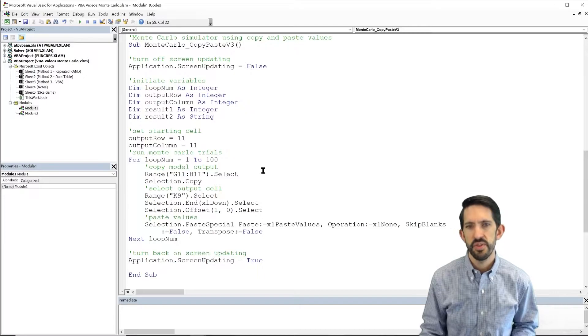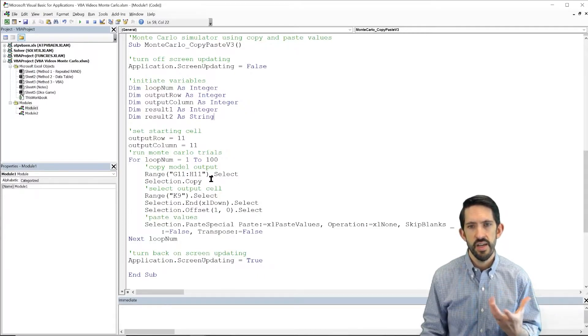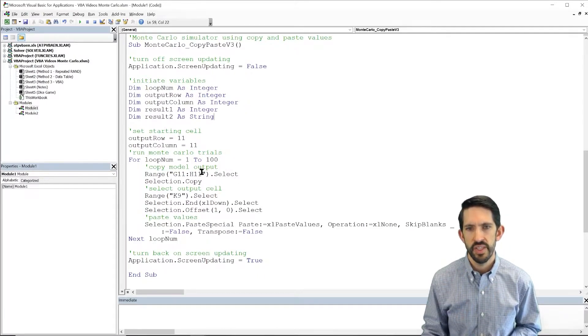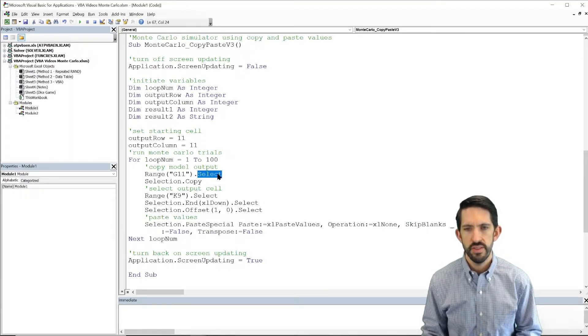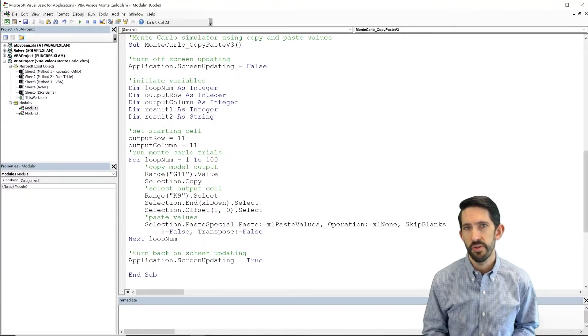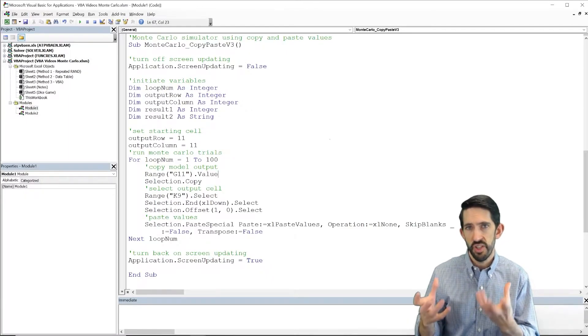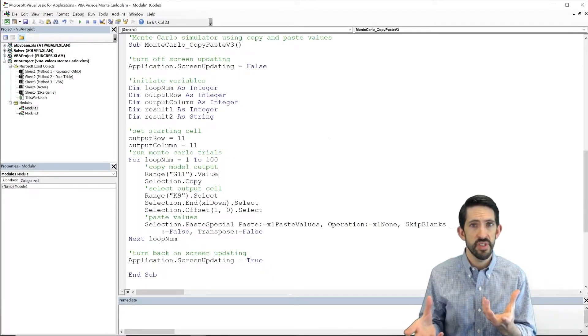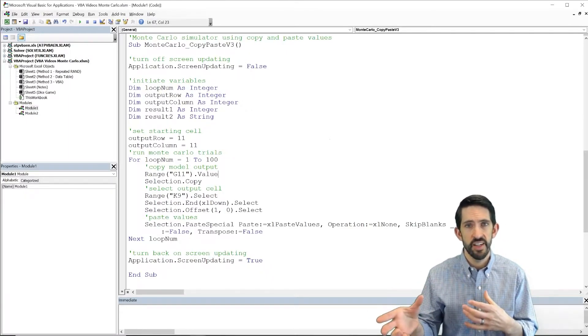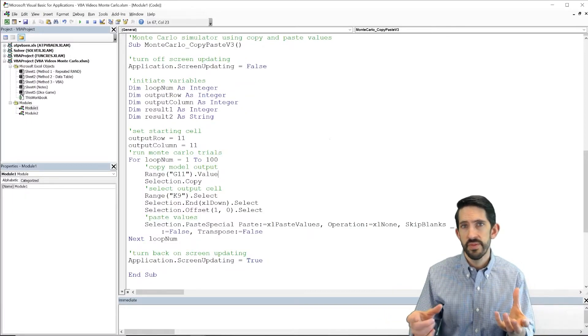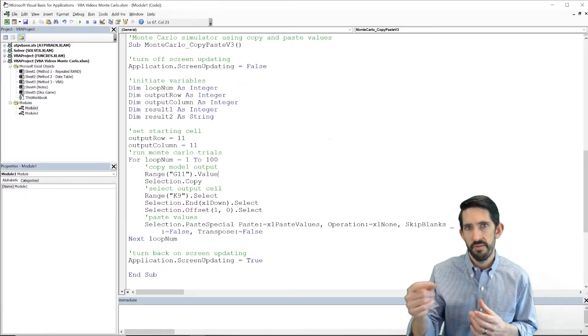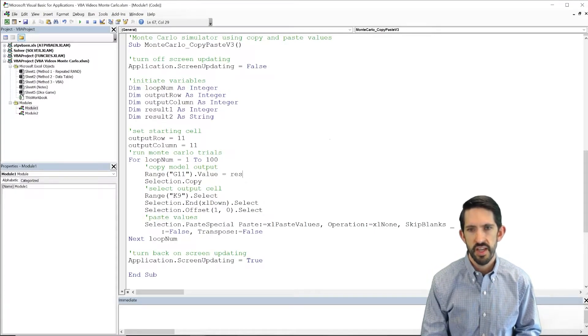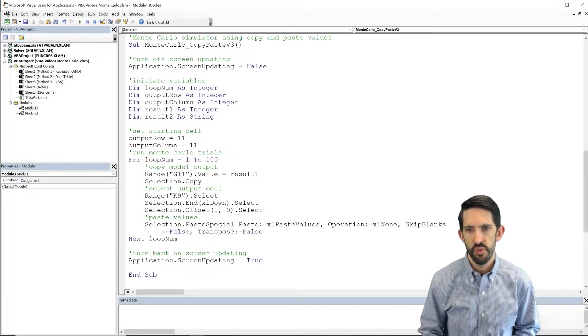Now instead of using this range to select and copy, we're going to adapt this code by saying let's take range G11 and we're going to take its value. So the property of that cell, one of the properties of it, there are lots of properties like, you know, what color is it, is it highlighted, how is it formatted, what number is stored in it, right, that's going to be the dot value.